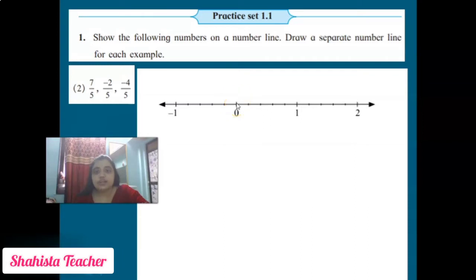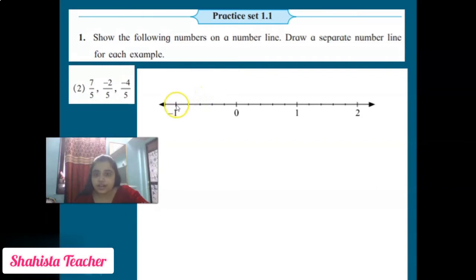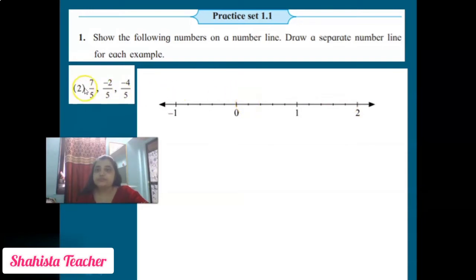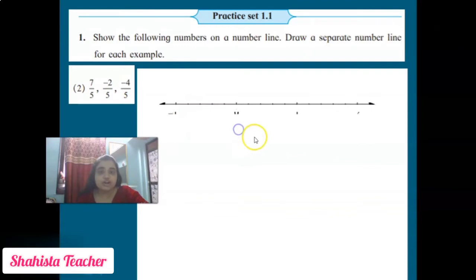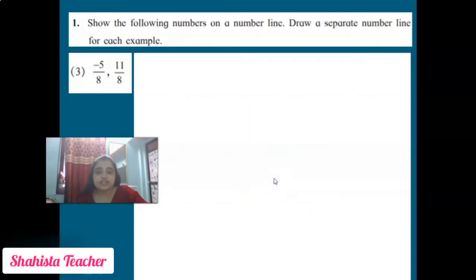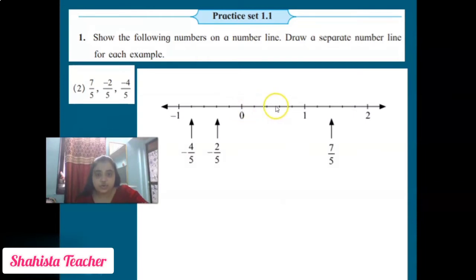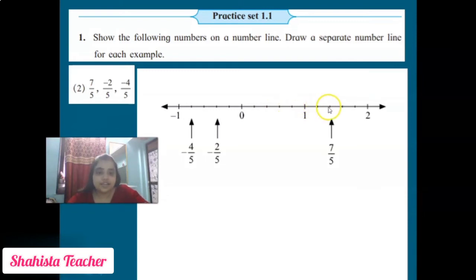On the left hand side, from zero go backward: count 1, 2, 3, 4, 5 — put minus 1. Now we place the numbers. 7/5 is a positive rational integer, so we go on the right hand side. Starting from 0, count 1, 2, 3, 4, 5, 6, 7 — we put 7/5 here.